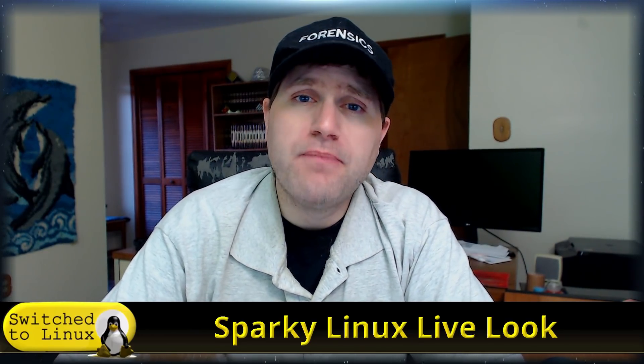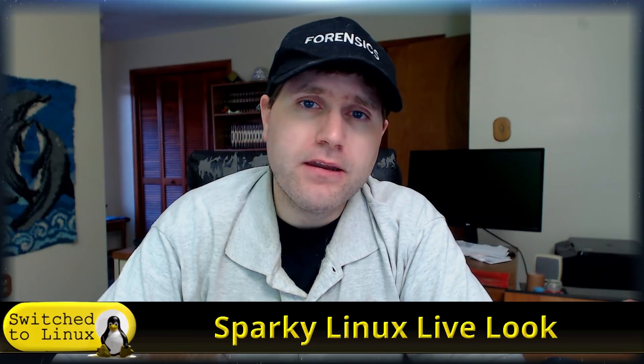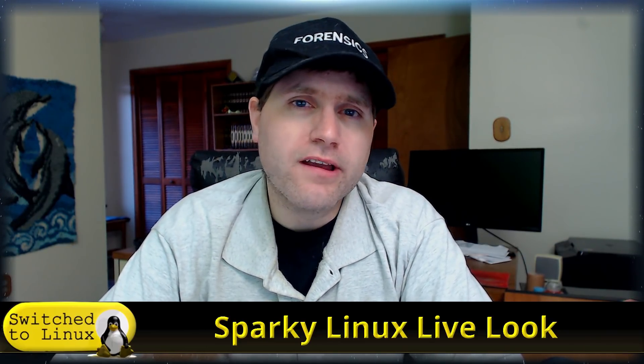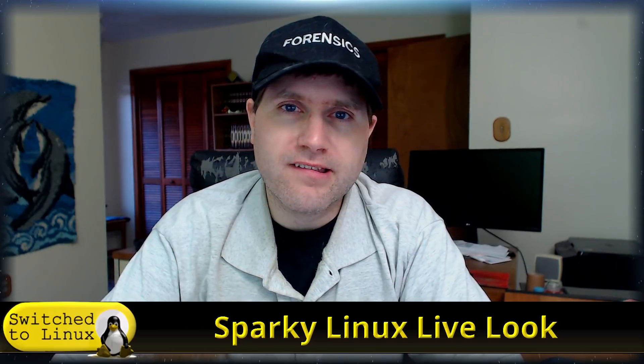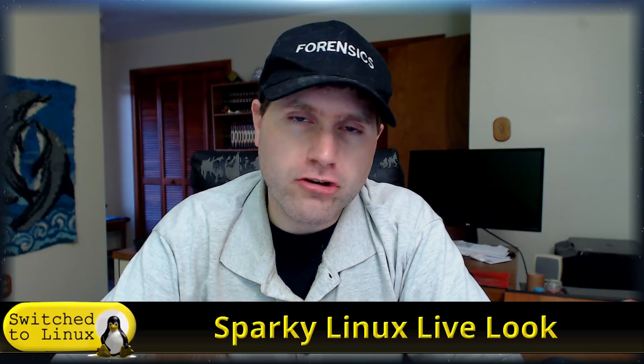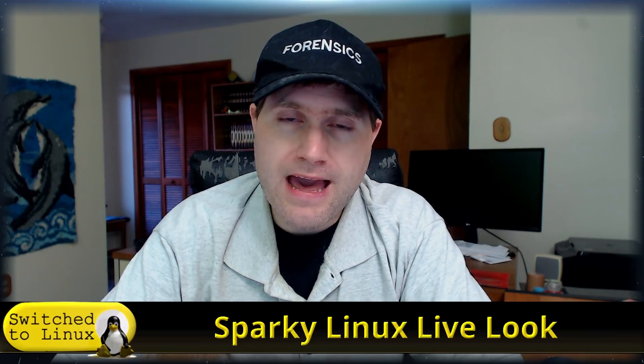So Sparky Linux is based on Debian and you can get a Debian stable or you can get Debian unstable, Debian testing. So you have those options and kind of the way you look at Sparky Linux it's almost like a Debian Arch type thing where you start with the bare basics and then you build up what you have.